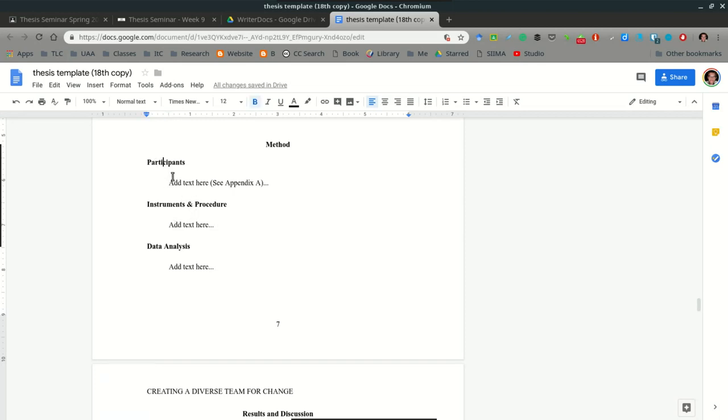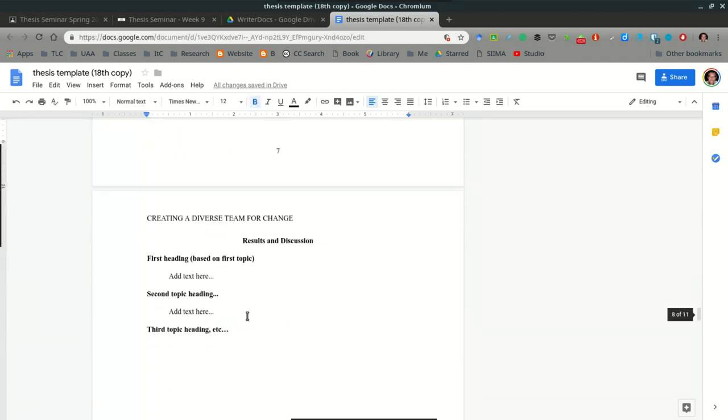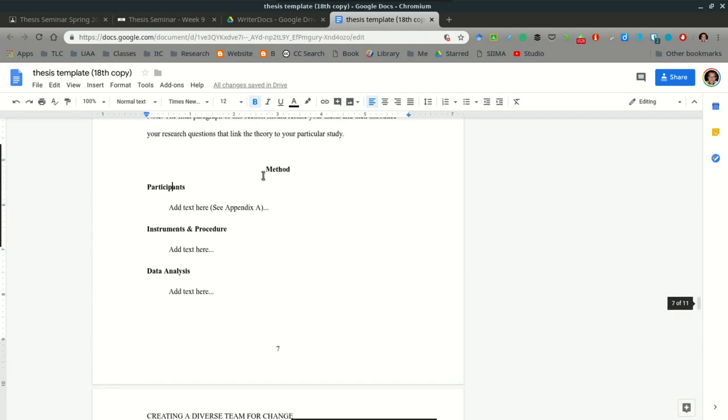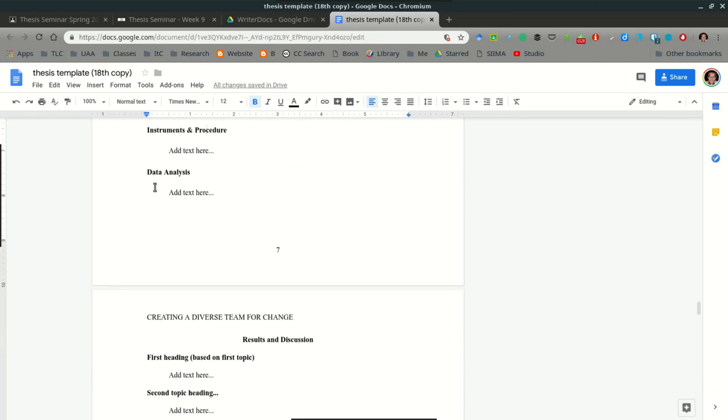Think about how you're collecting your information from these six weeks of collecting your data and capture that here in this one paragraph. It's important to mention, also, at this point, that each one of these three sections create one paragraph for each section. You're going to have three paragraphs total for your method section, approximately 500 words.